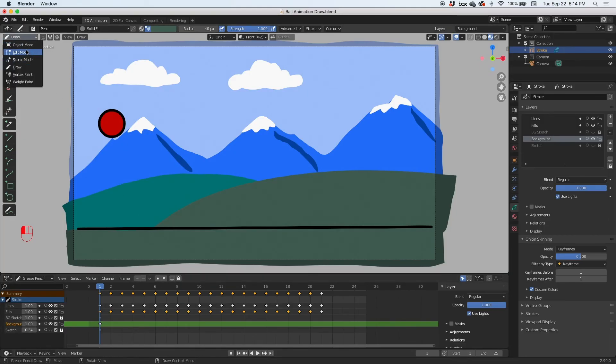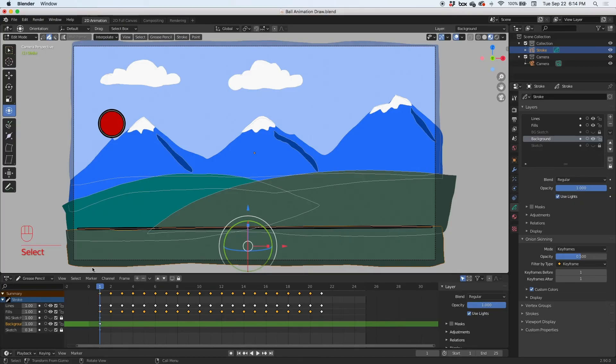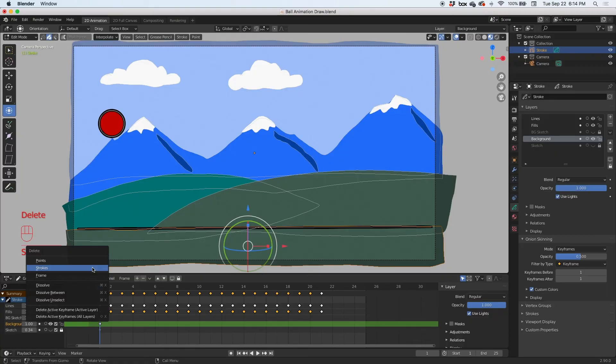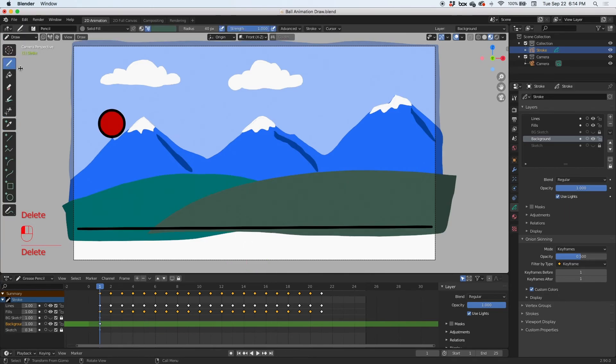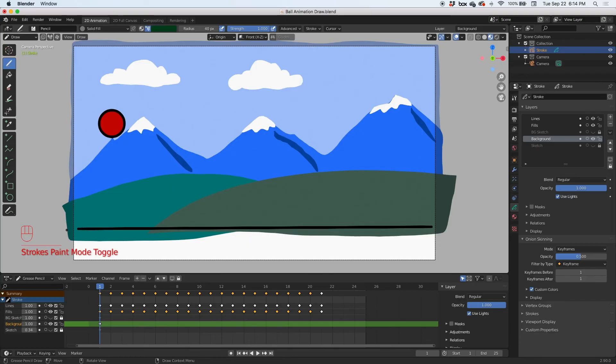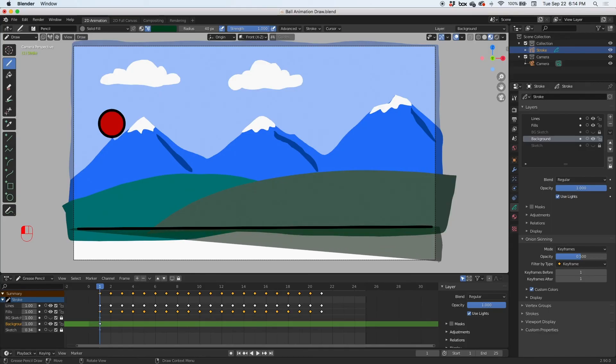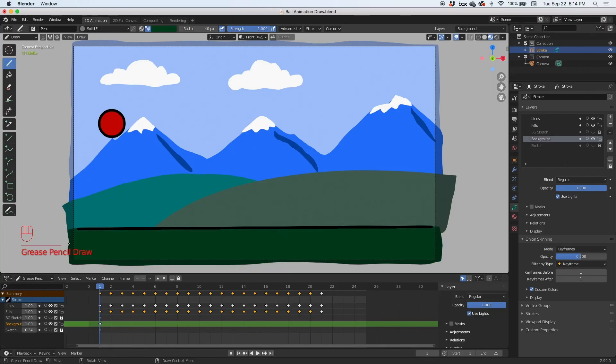I'm going to go to edit mode, select this one and delete it. It didn't register that other green. So I'm going to just redraw. Go to draw mode. I just need to redraw this in a different green. In fact, I'll use this one darker green. Let's say using the same, no there it is.